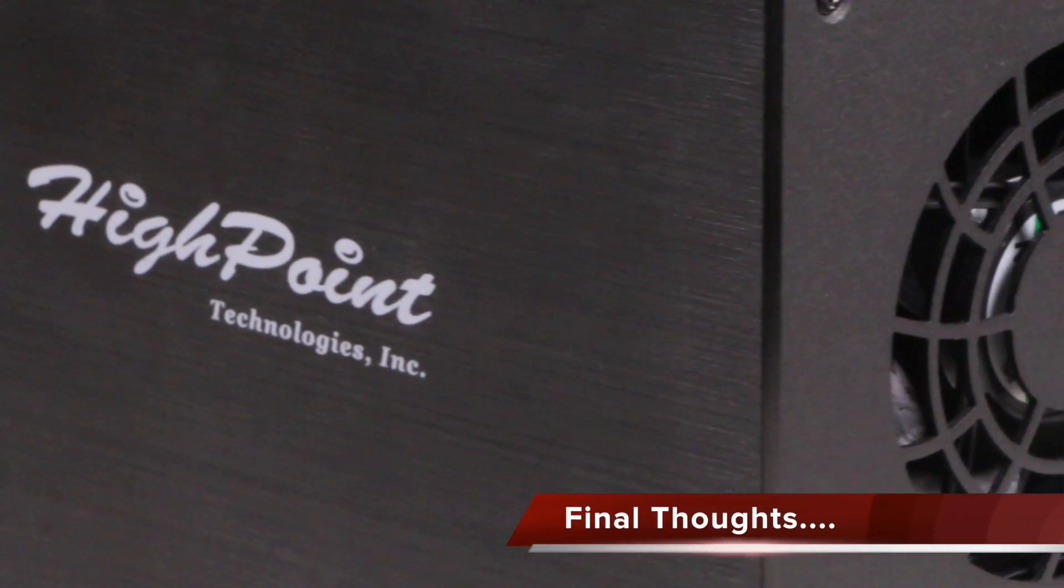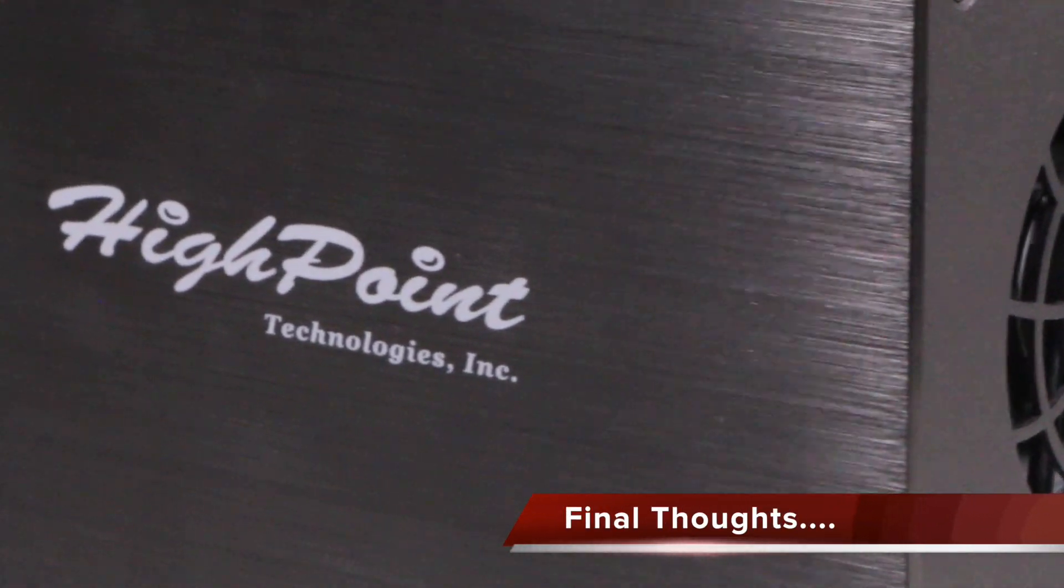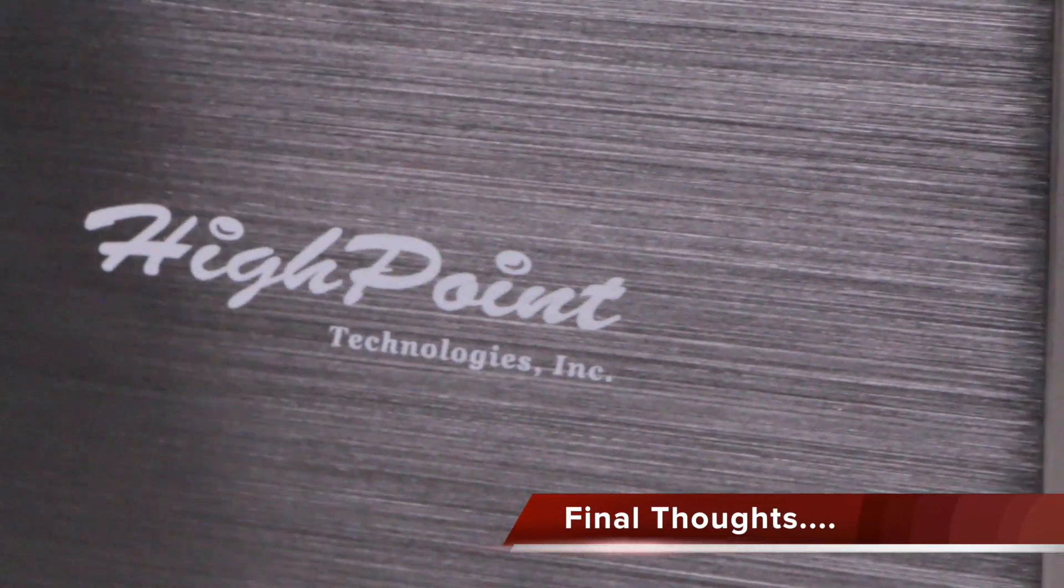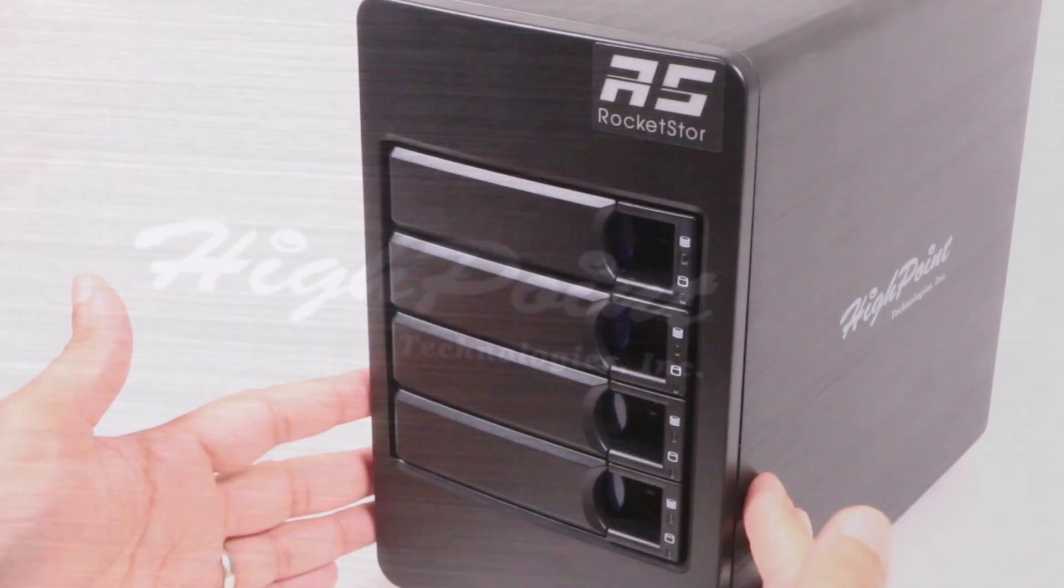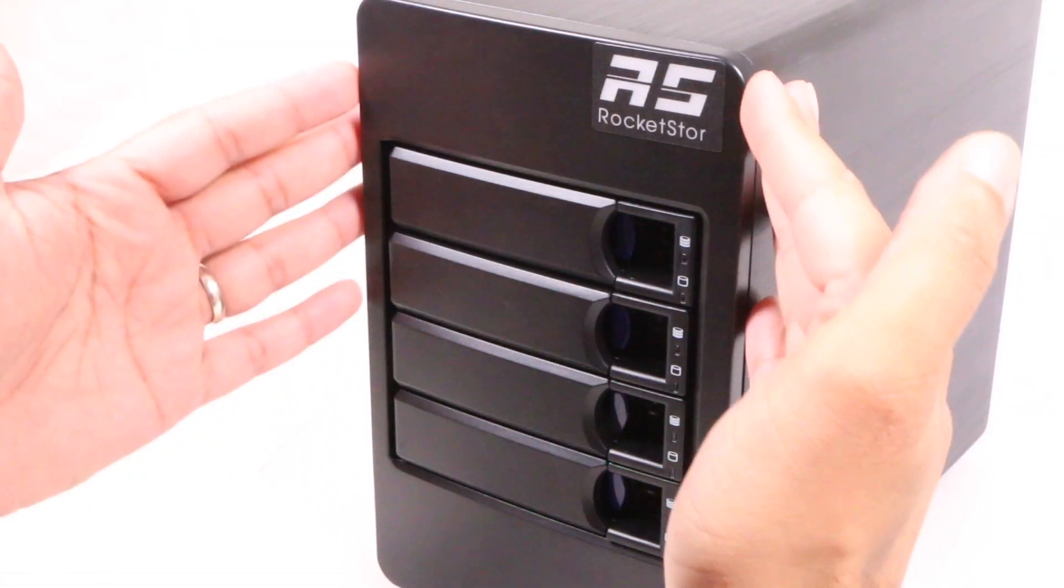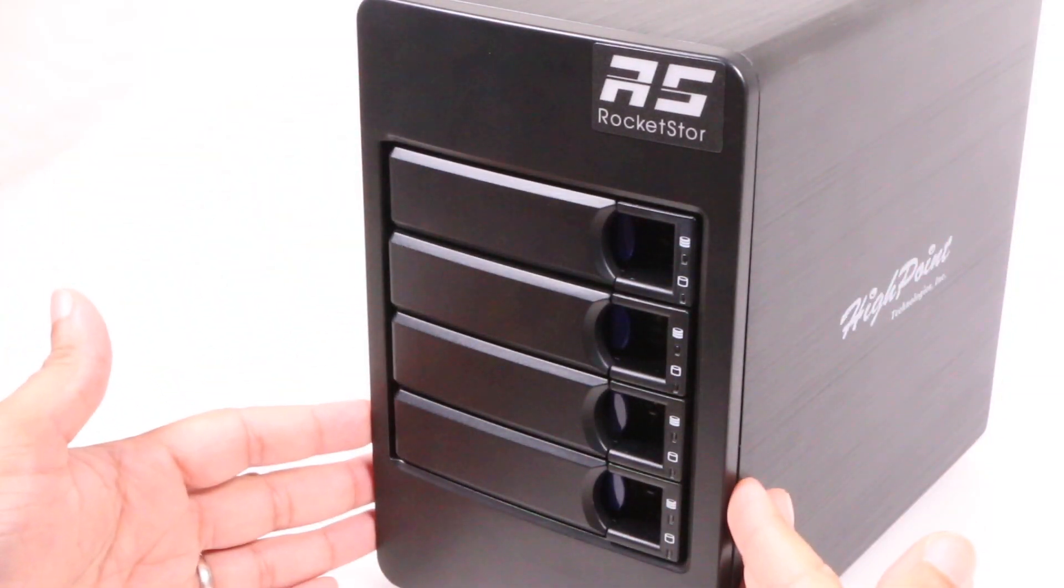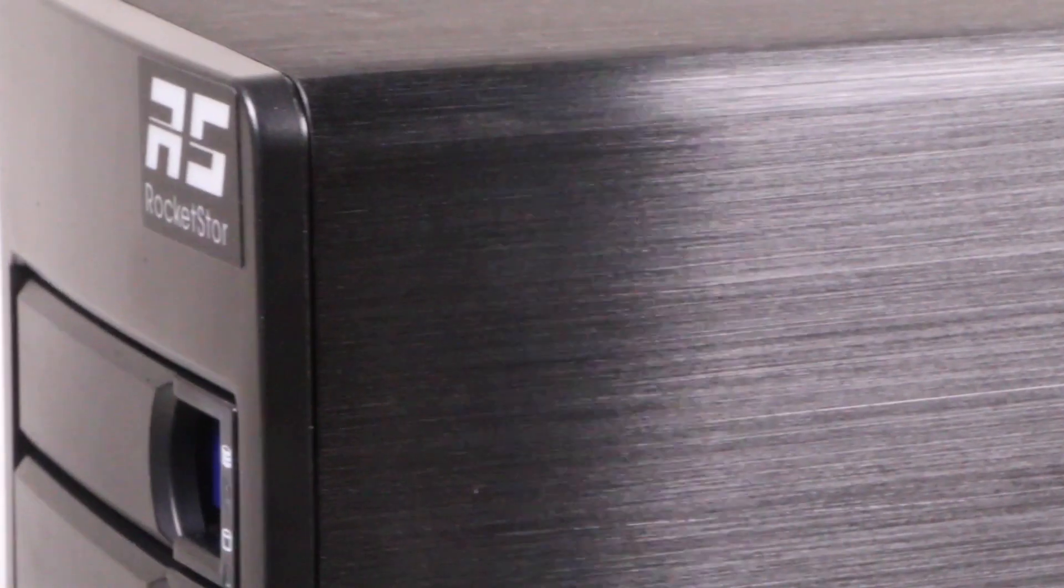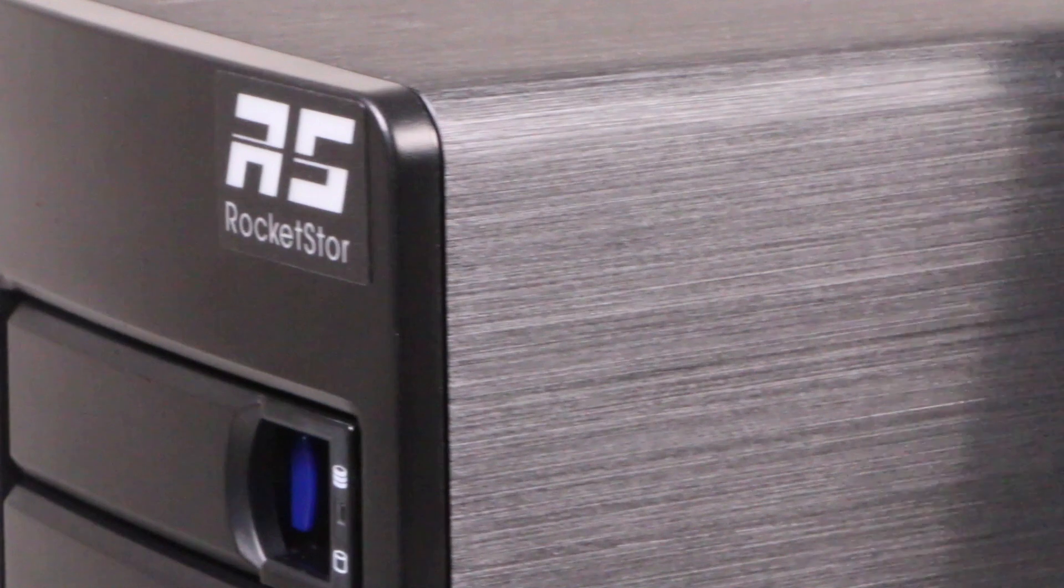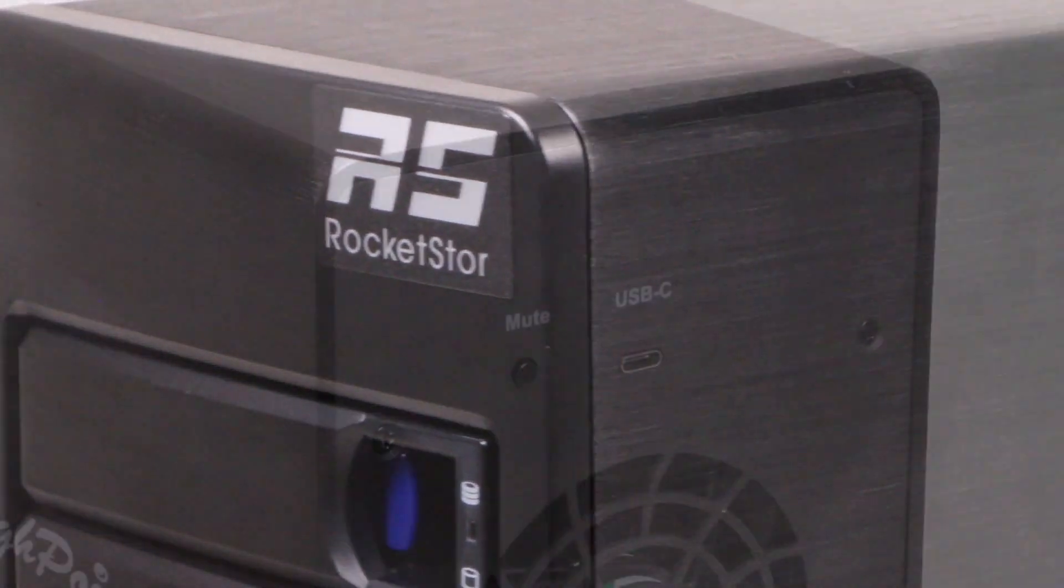All in all, directly attached storage solutions like the Highpoint Rocket Store 6114V offer excellent performance, data protection and ease of use.